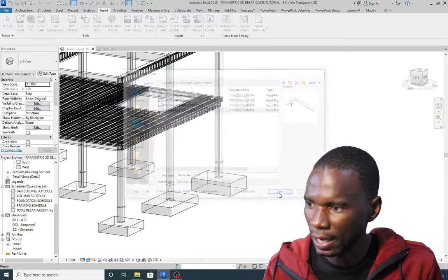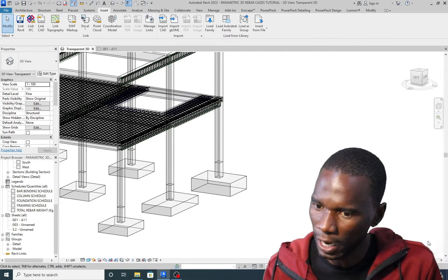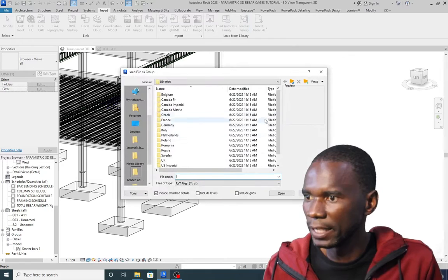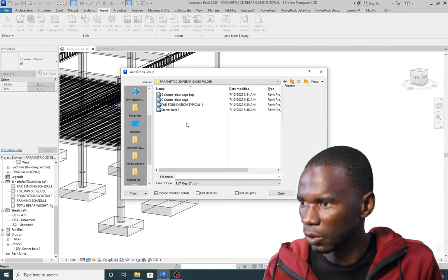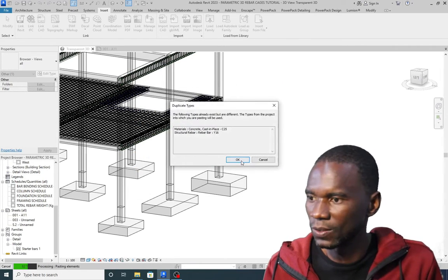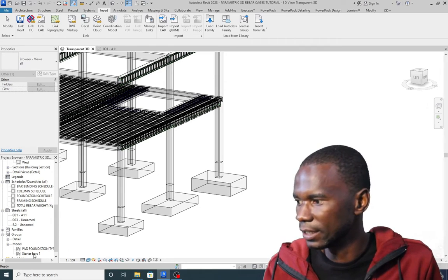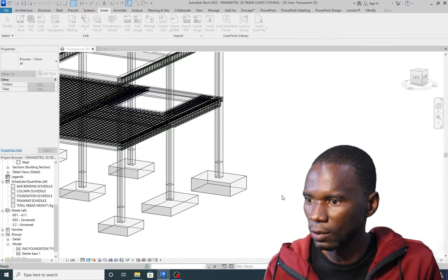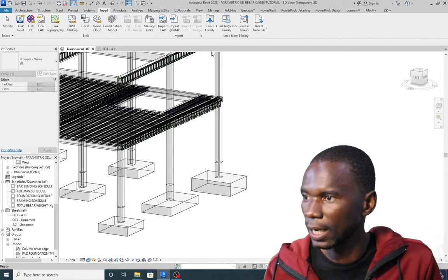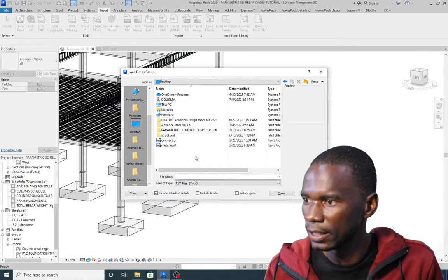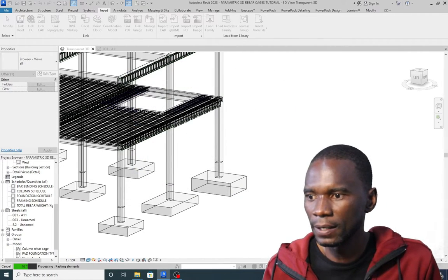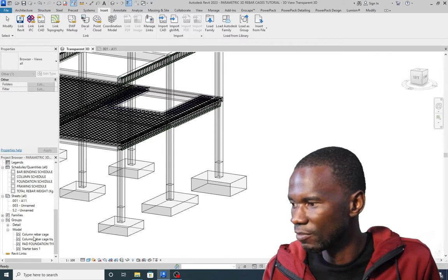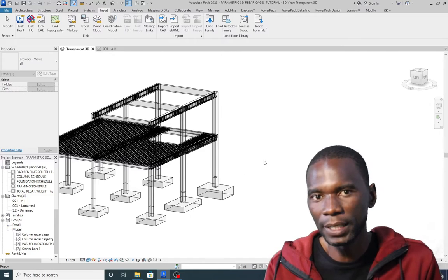I'll start with the starter bars — double-click to open it and click OK. I have the starter bars as a group. If I go to Groups then Model, you can see it's imported. I'll do the same and load the others, making sure to go to the right folder and pick the cage I want to load. Unfortunately I can't select all of them at once, so I have to do them one by one. I load the last one and click OK, and now I have all four of them.